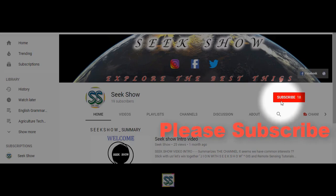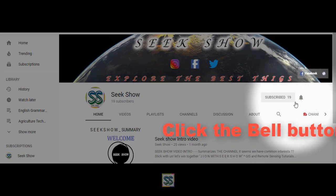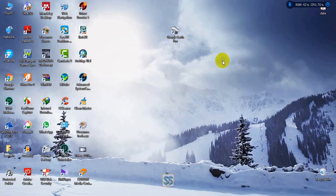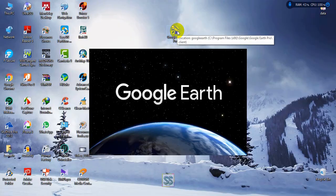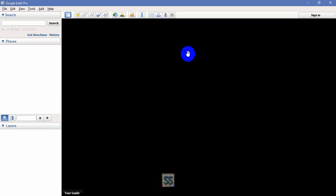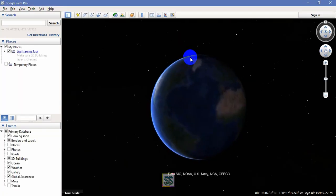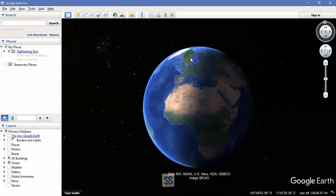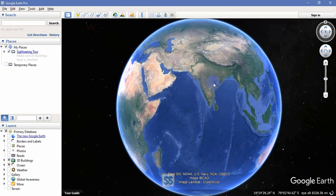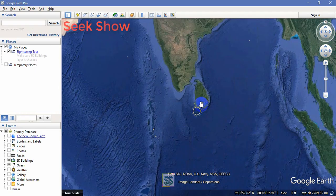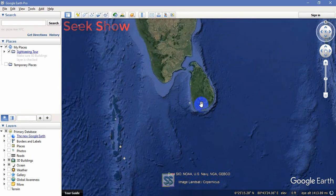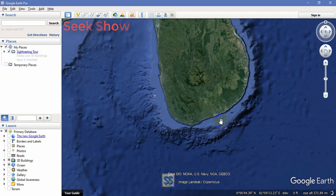Right now you are going to open Google Earth Pro. I hope you have already installed this Google Earth Pro version on your laptop or desktop. This requires a very good internet connection. I'm going to download my selected area.